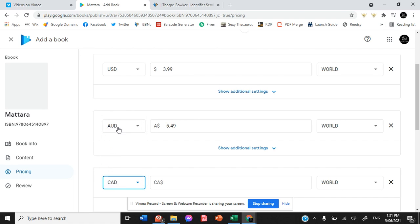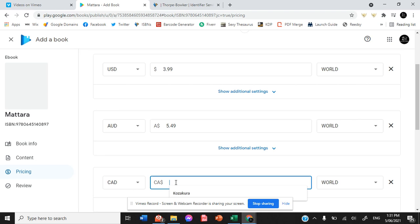Just like on Draft2Digital, you're able to choose different prices for different sections. So I usually get in and mirror all of the same prices that I logged on to Draft2Digital just to make sure that wherever people are in the world, no matter what platform they're purchasing from, it's the same price across all of those platforms. Because costing discrepancies can be very confusing to purchases and it's something that I very much prefer to avoid.